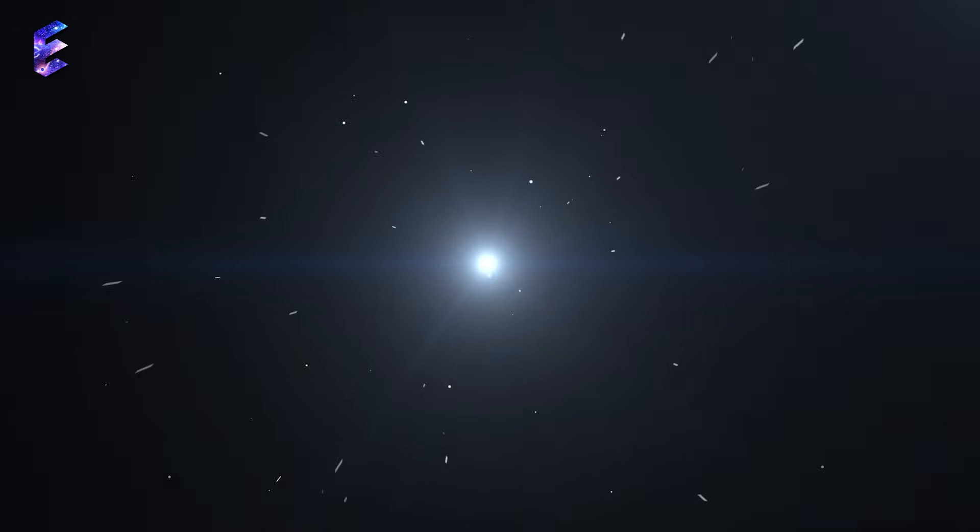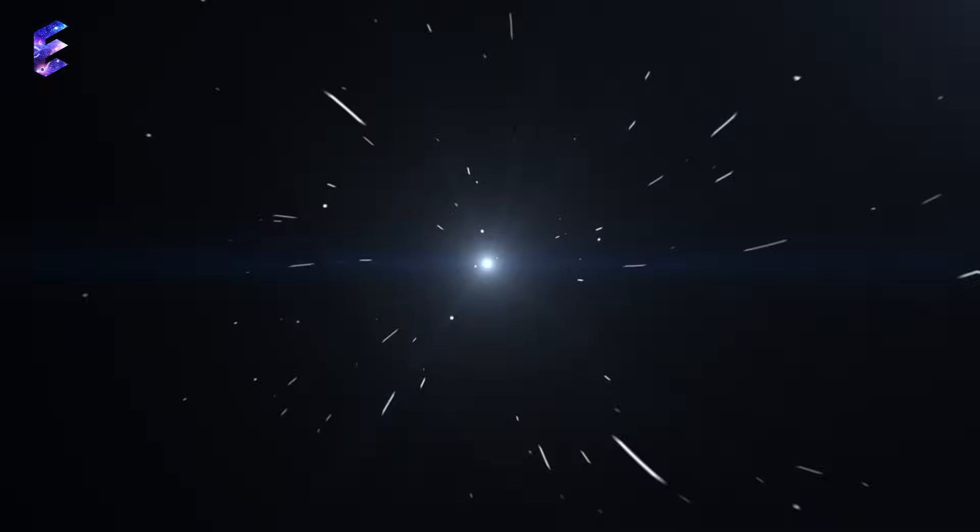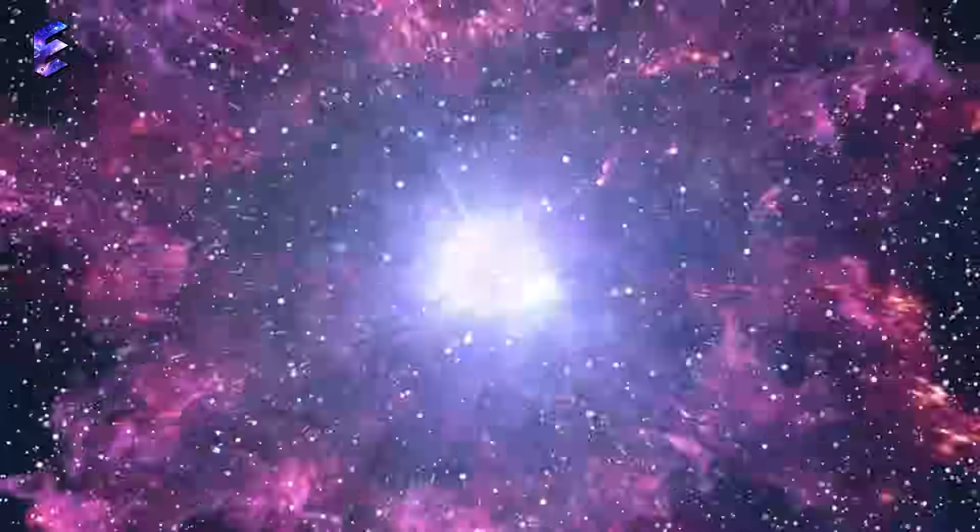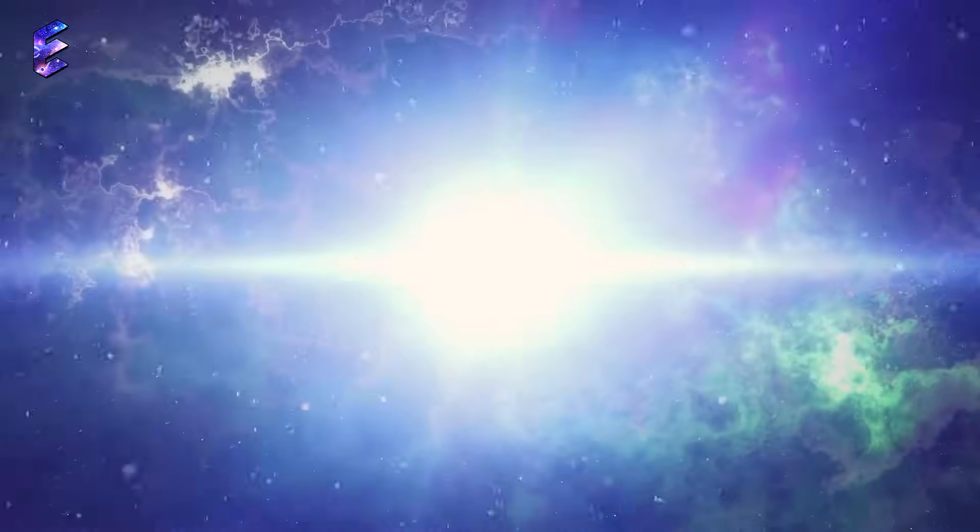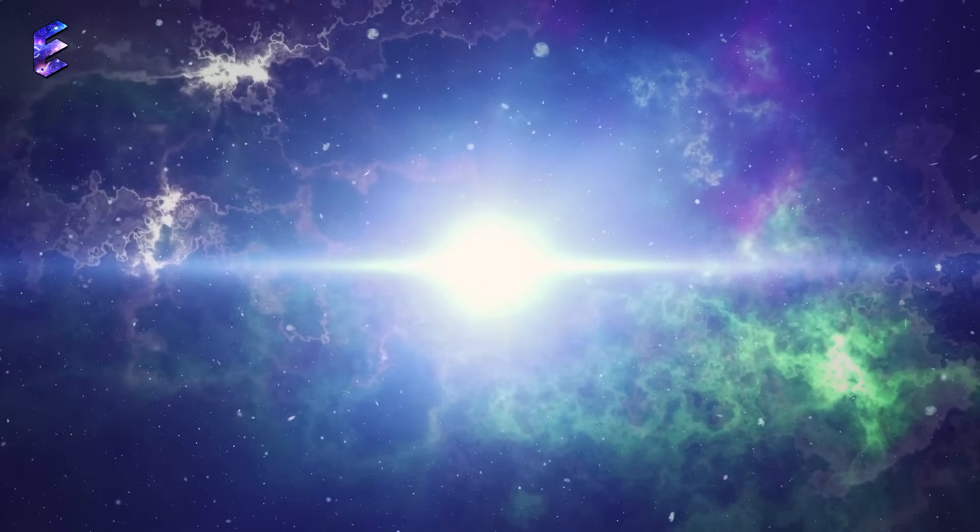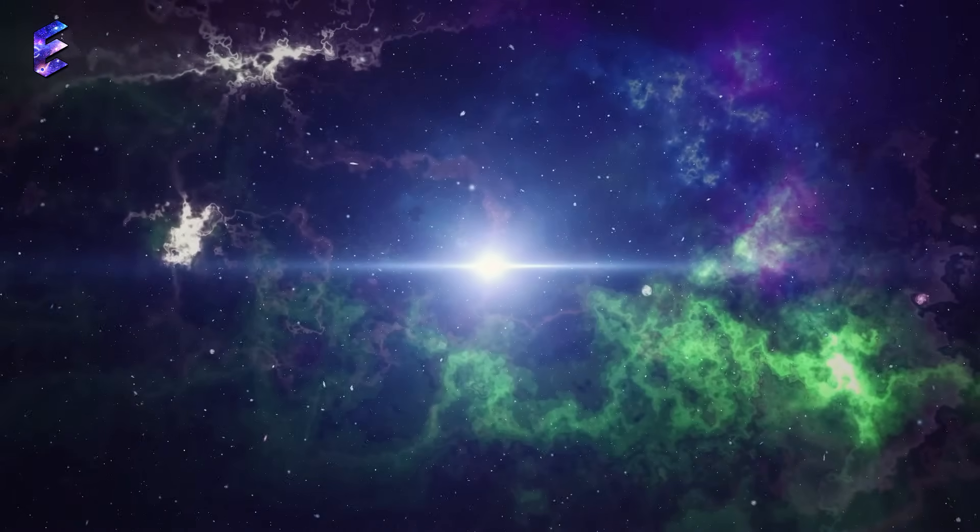In the beginning, there was nothing. No time, no space, no matter, nothing at all. Then, suddenly, there was a massive explosion. An explosion so vast and powerful that it created the universe in its wake. This was the Big Bang.